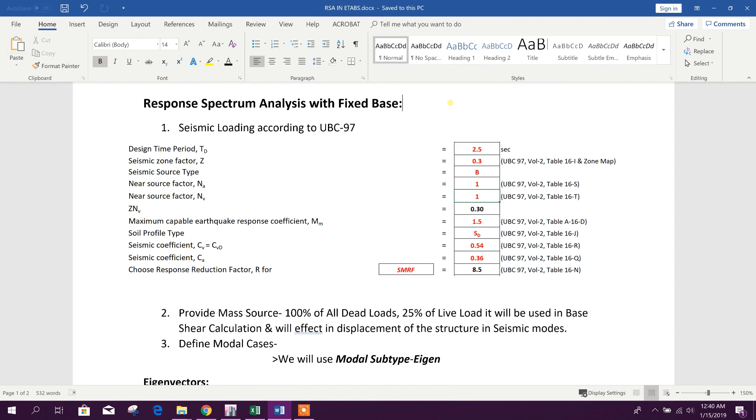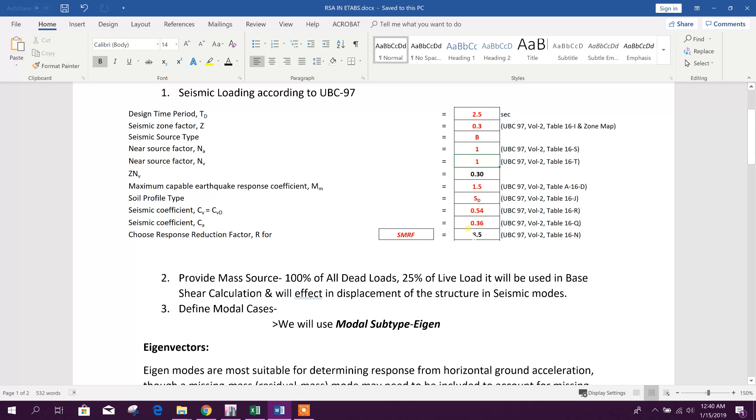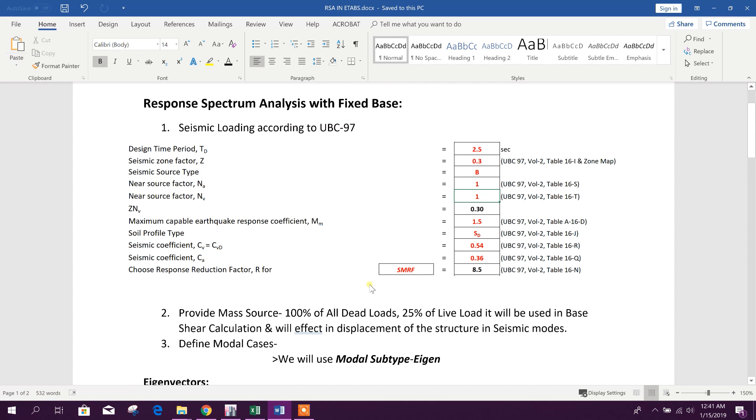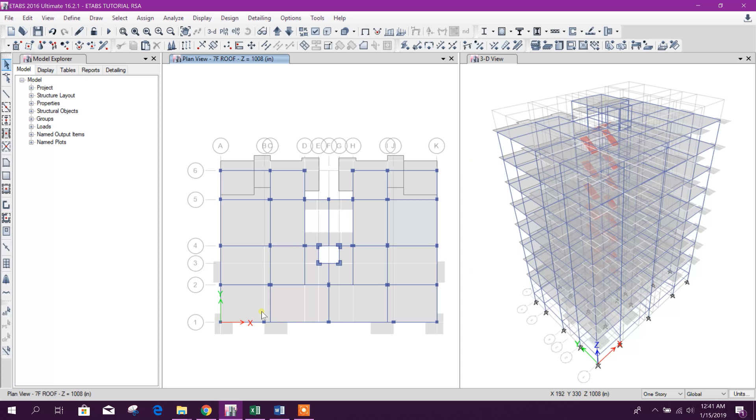Dear viewers, today we will do Response Spectrum Analysis with Fixed Base Support in ETABS. In the next tutorial we will do the same analysis with lead rubber bearing isolator support. These are our seismic parameters for our analysis. We will do the analysis with respect to UBC 97 for seismic loading.